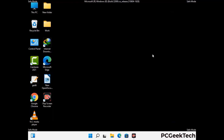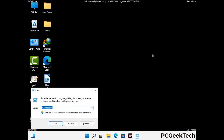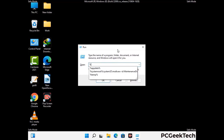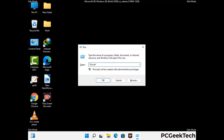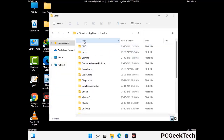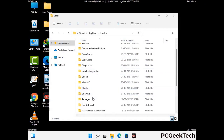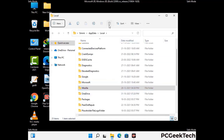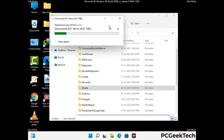Again press the Windows and R buttons together to open the Run box. Type in %localappdata% and press Enter. Find and remove any suspicious files or folders related to the virus, and look for any files created at the time the virus attacked your PC. Be careful and don't remove any important folders.